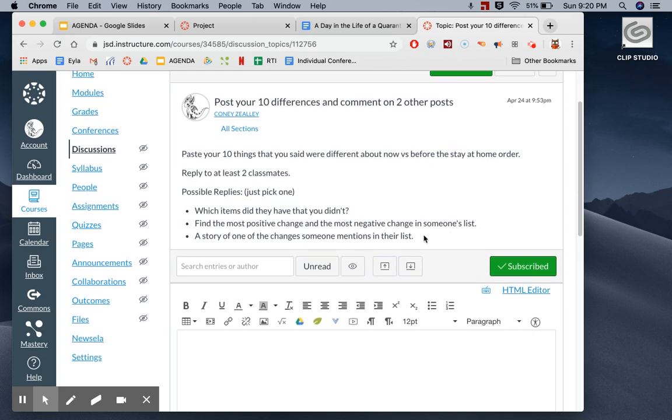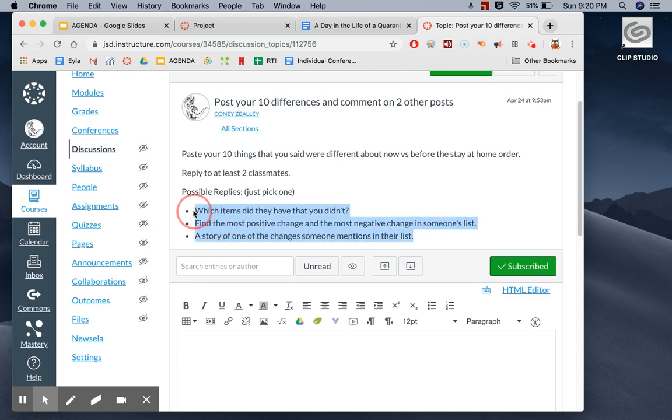Once you have responded and other people have as well, you can do Wednesday's activity, which is to reply to at least two classmates. You can note which items they had on their list that you didn't, or maybe you can say I vote that this is the most positive change on your list and this is the most negative change.